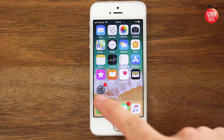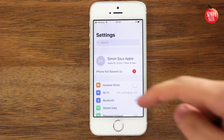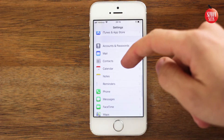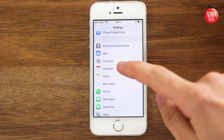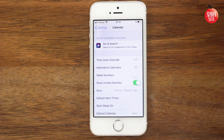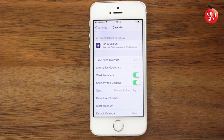Go to Settings. Scroll down and tap Calendar. Tap Week Number and it's that simple.